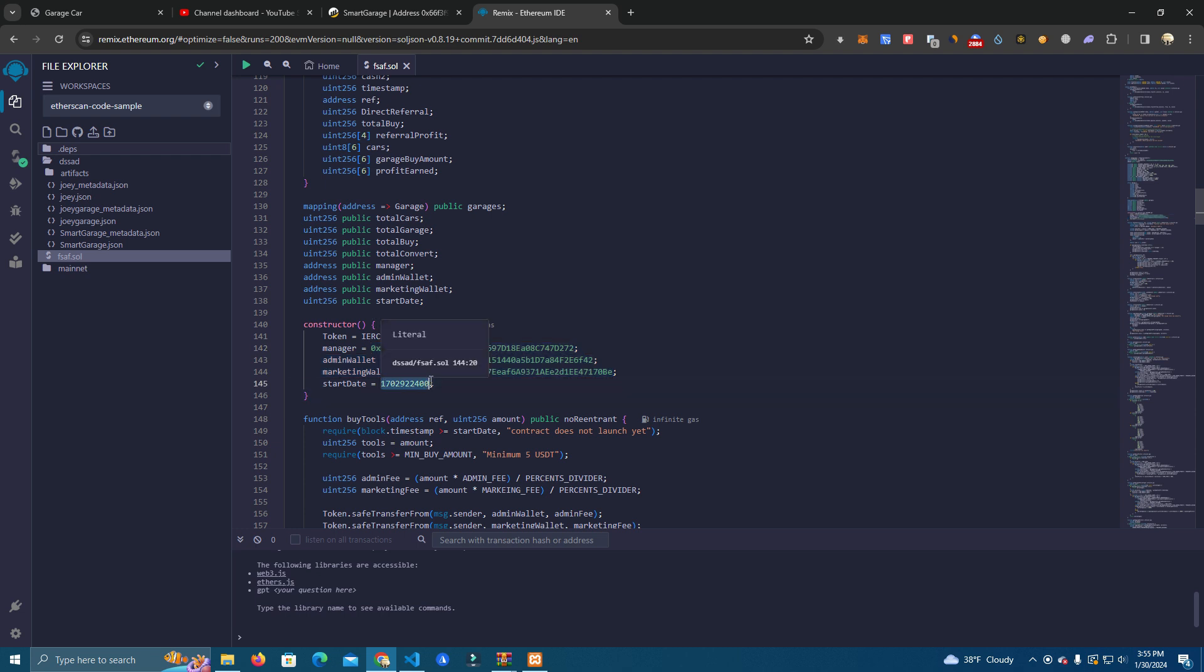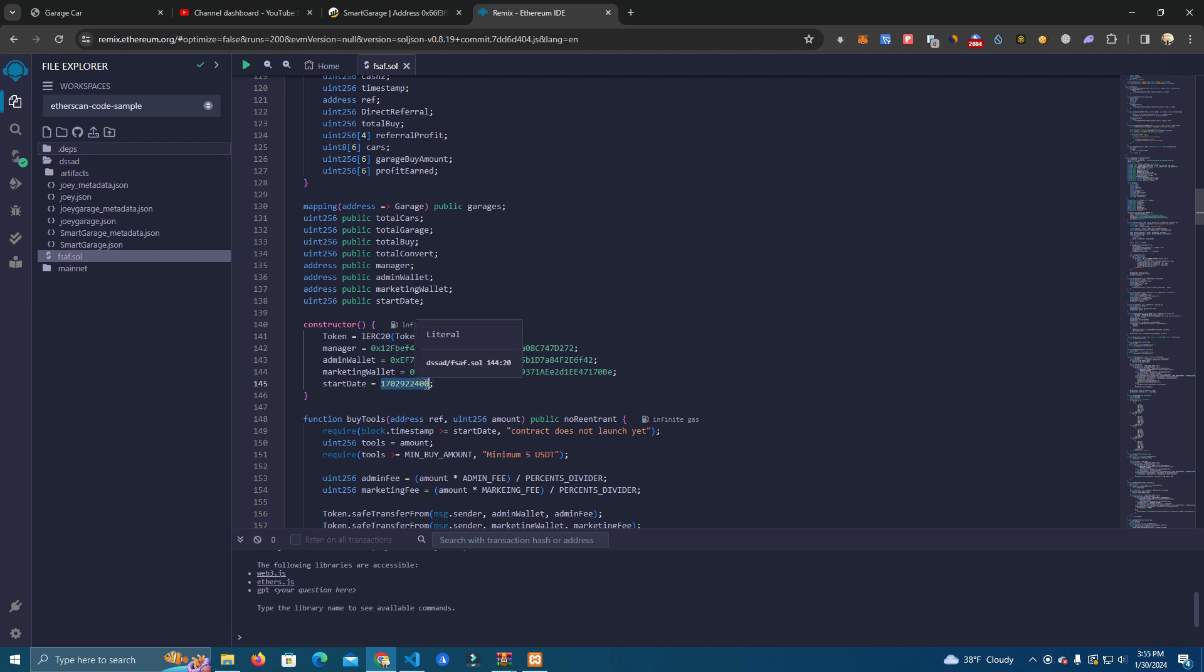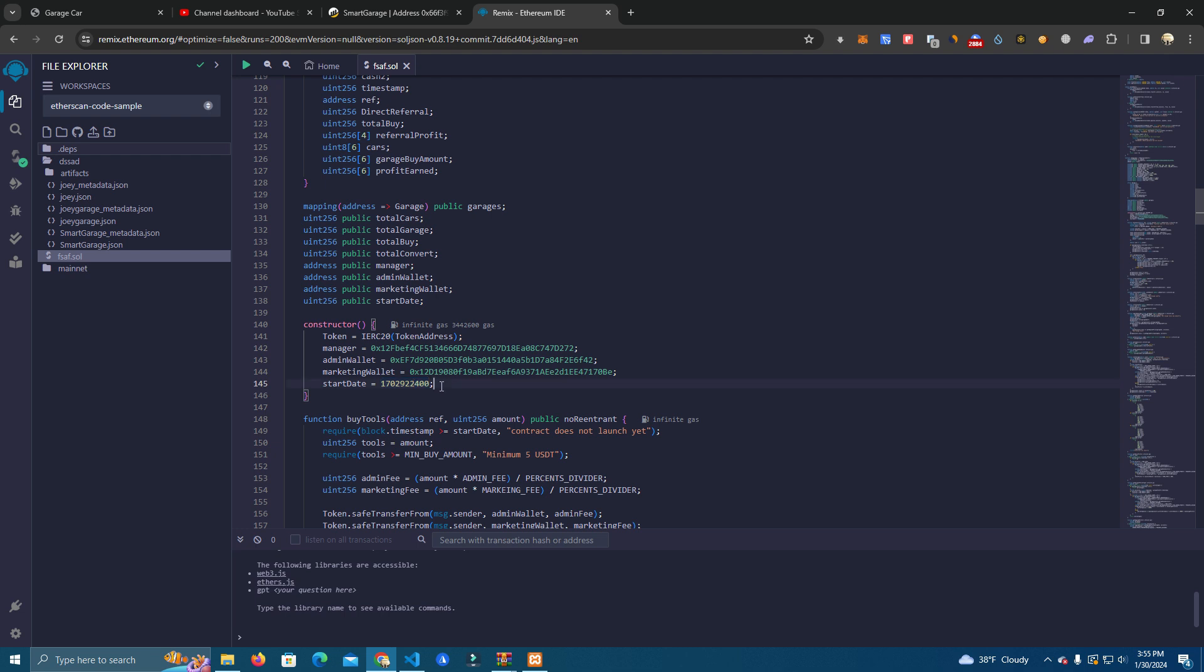Here we have the start date. If you want for the contract to start immediately you can set at zero, but if you want to set in the future you can check and set this right in the future because it's obviously in the past.